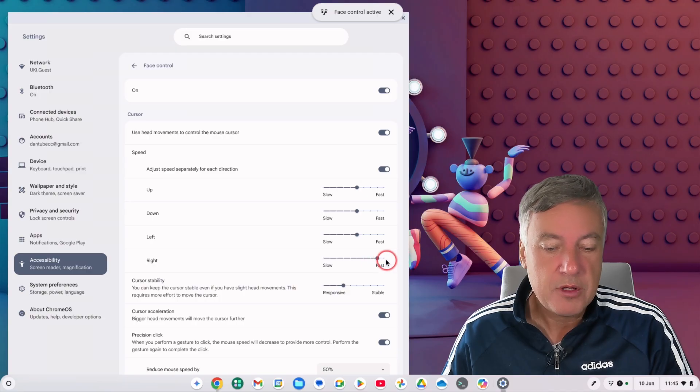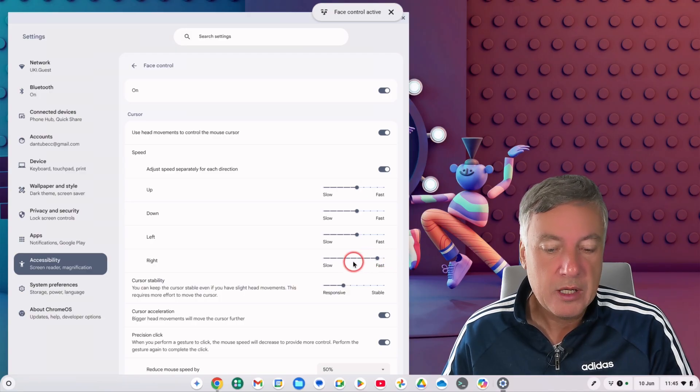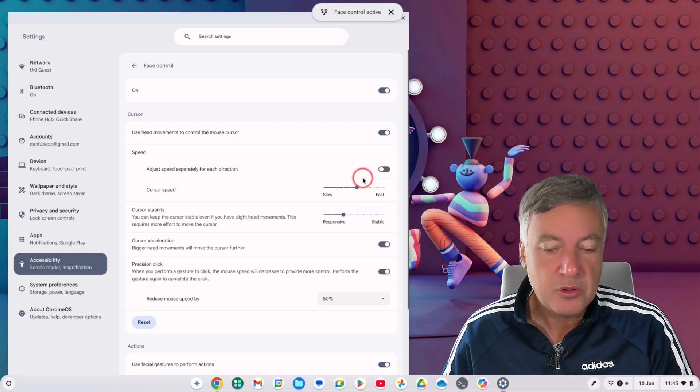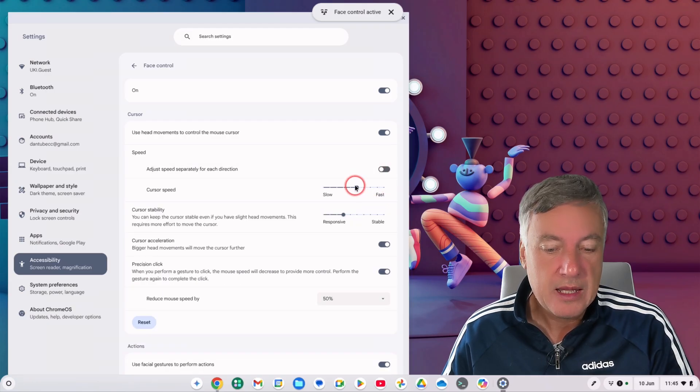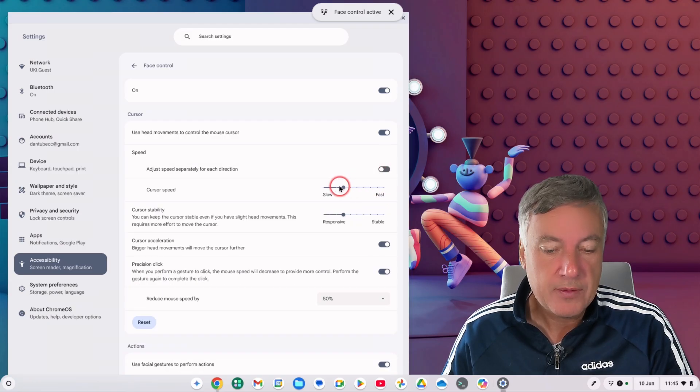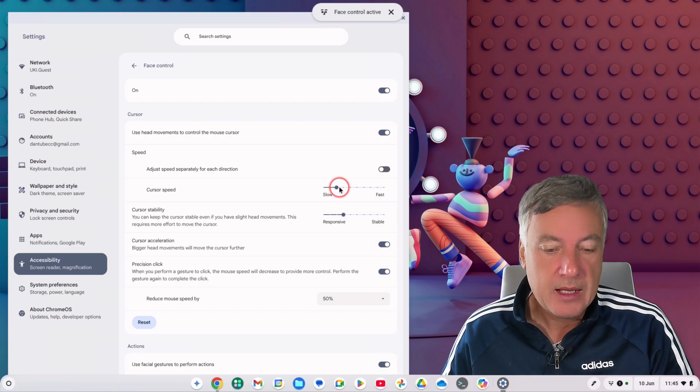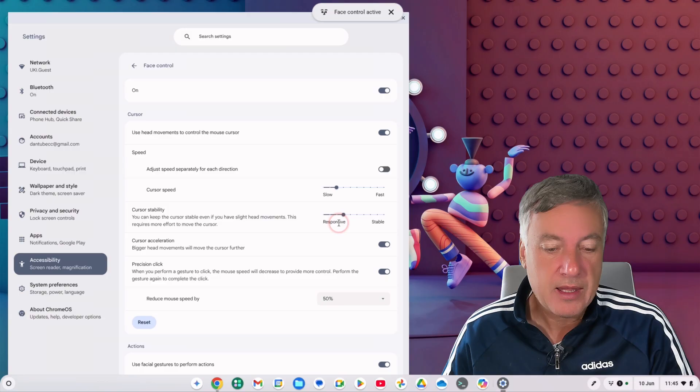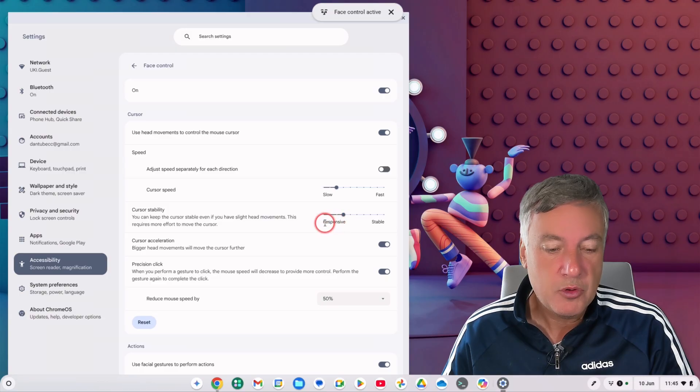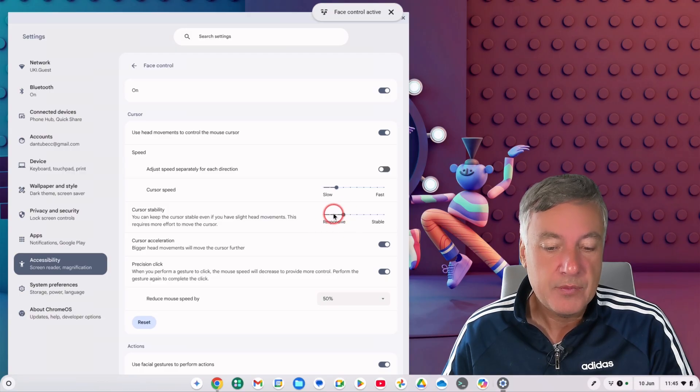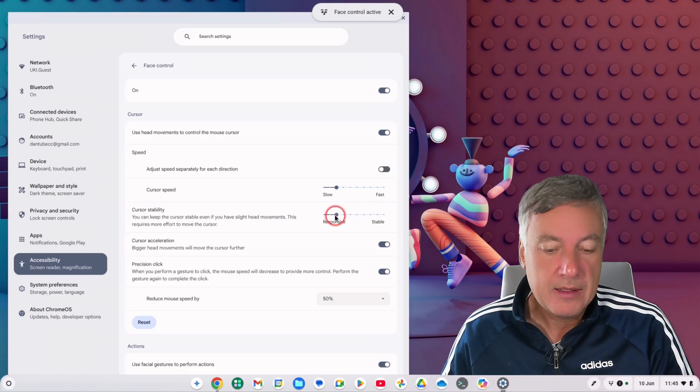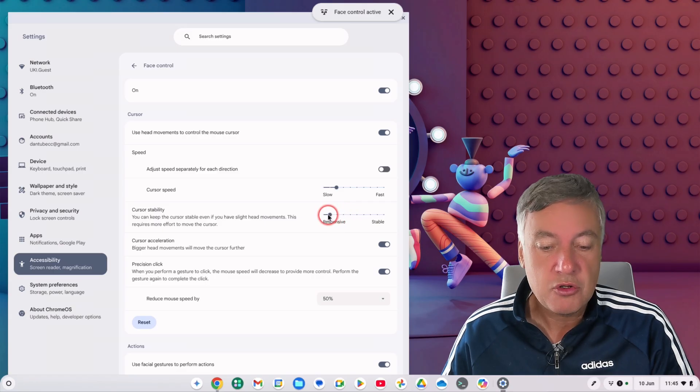You can have a mess around with them, do what you like, but what I'm going to do is leave it off that one there so this is for all directions, and I'm going to slow that down a bit to there. And then cursor stability: you can keep the cursor stable if you have slight head movements. This requires more effort to move the cursor, so again that will be responsive.